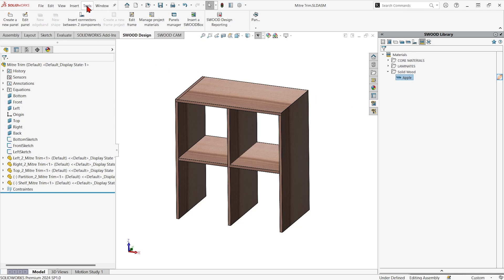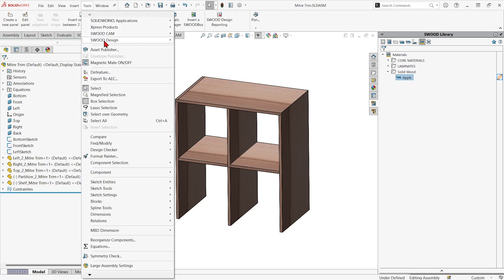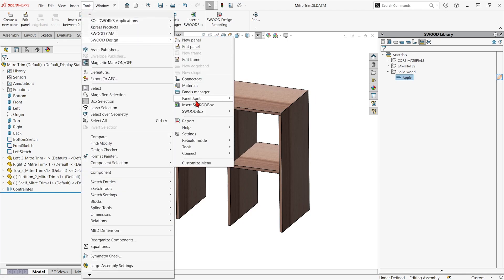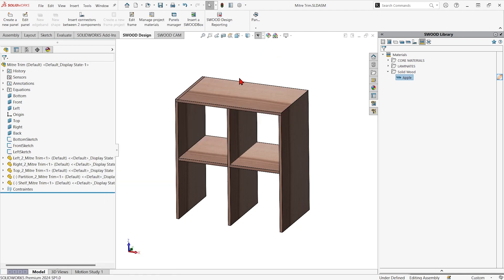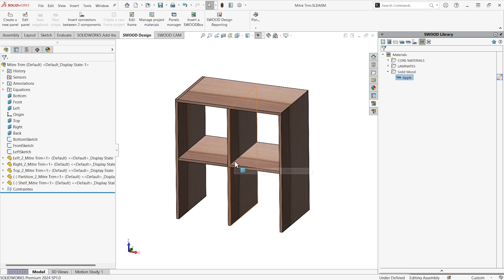So in tools SWOOD design, under panel joint is where this command lives. We're going to show a mortise and tenon connection on this side, the mitered connection here, and a halved joint in the middle.